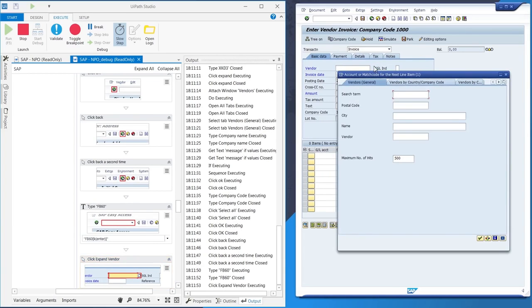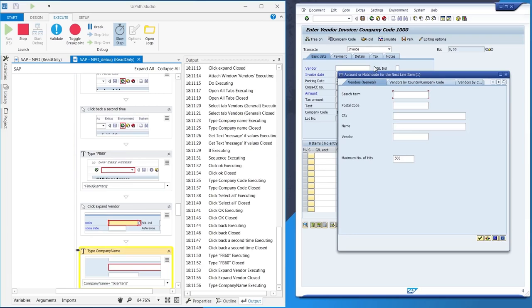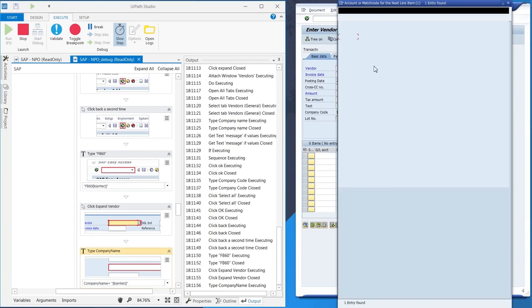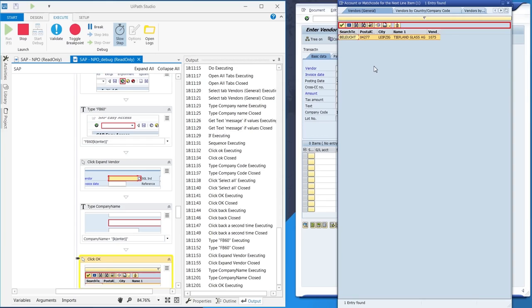Now, in the entering Vendor Invoice pane, the robot selects the vendor by name and starts inputting the data extracted from the PDF.